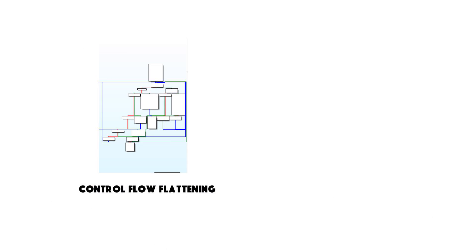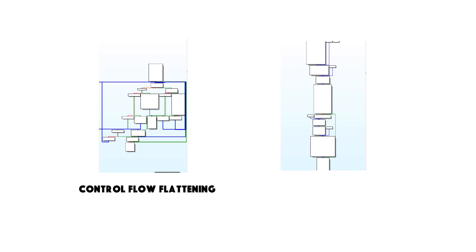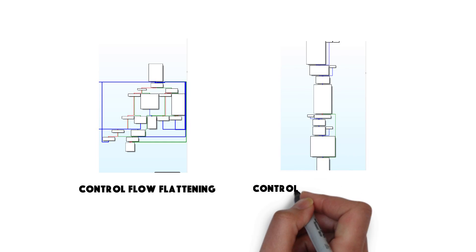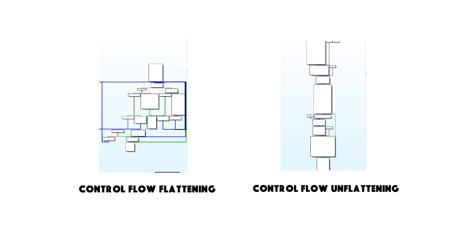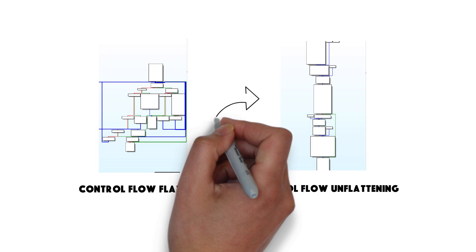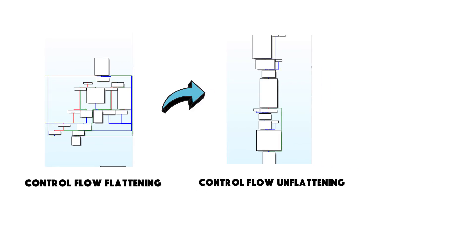The technique by which Emotet obfuscates the control flow is known as control flow flattening and in this video I'm going to show you how to de-obfuscate or recover the control flow back.